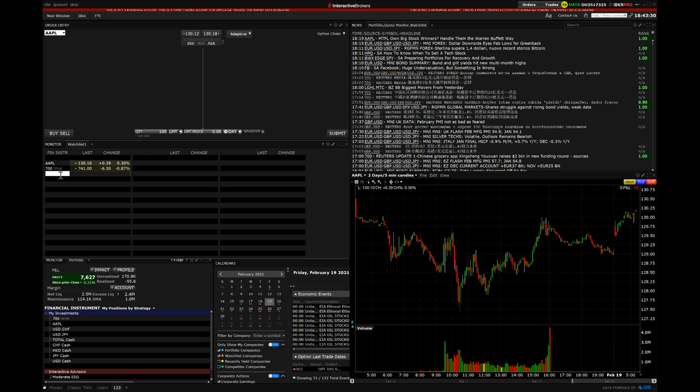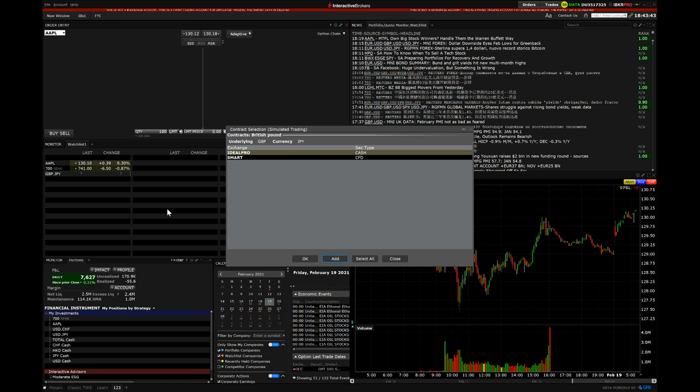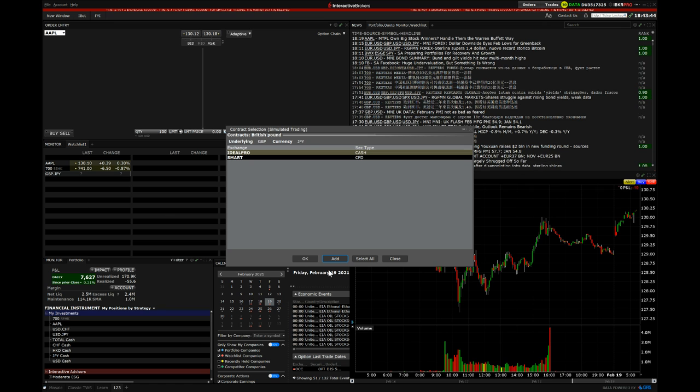So first of all, let's say we want to trade GBP.JPY. You go to Enter, you want to go Ideal Pro. You just go Add, and then Close.